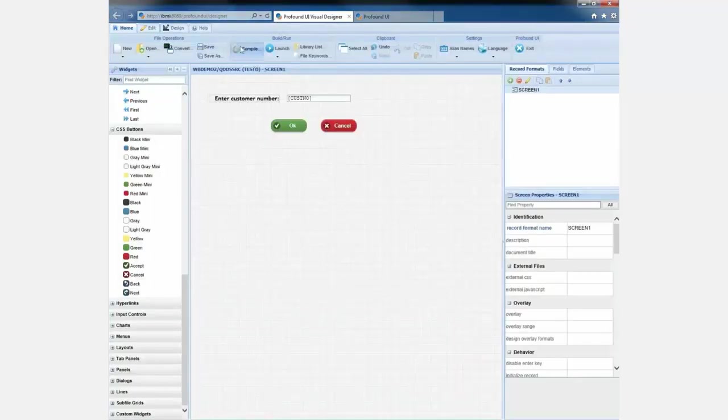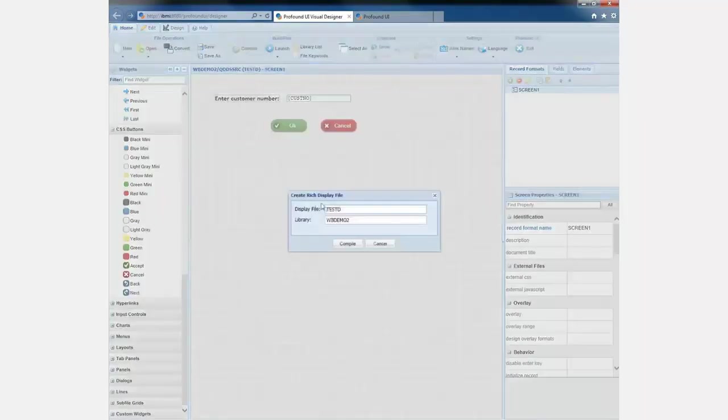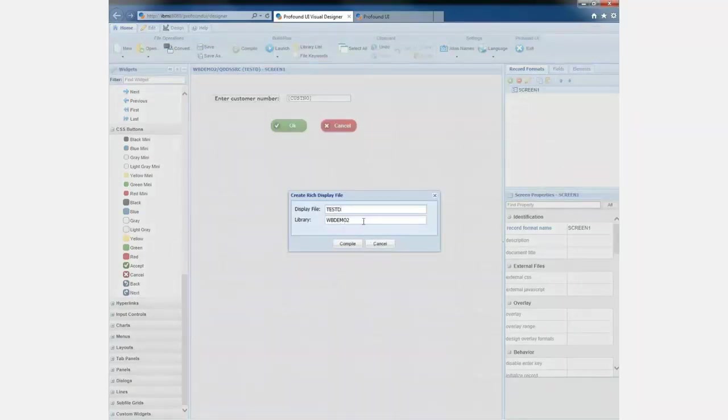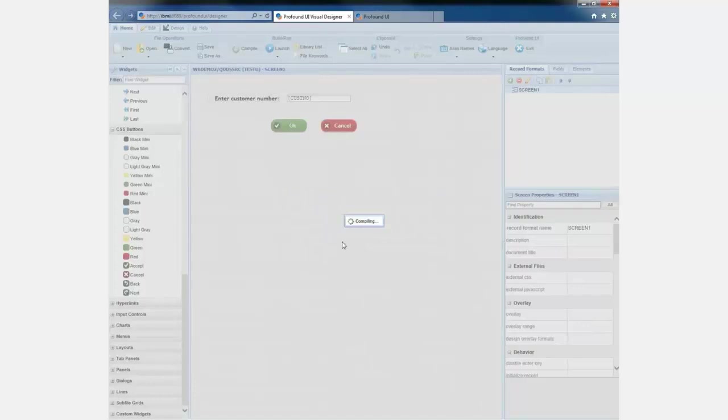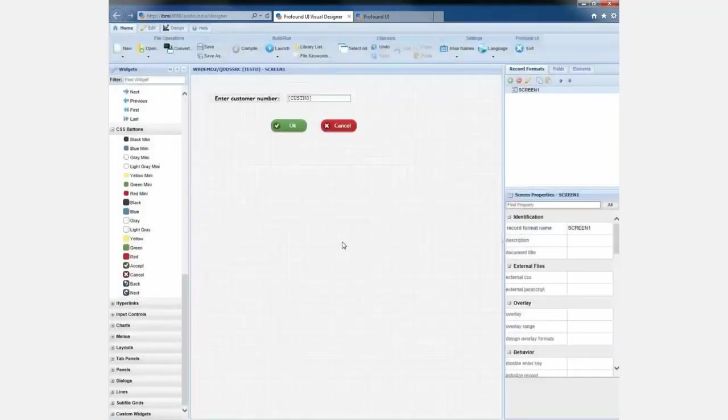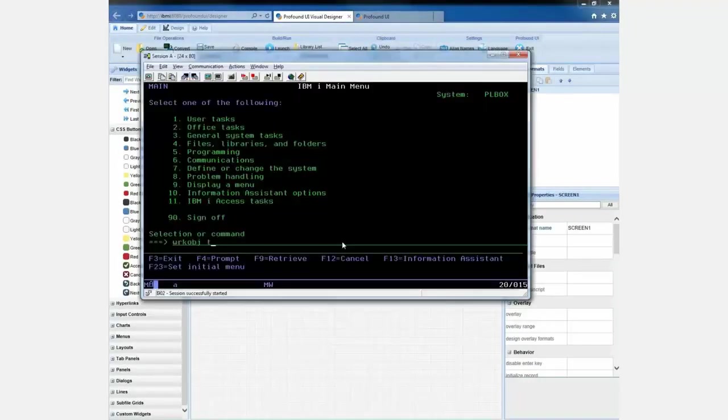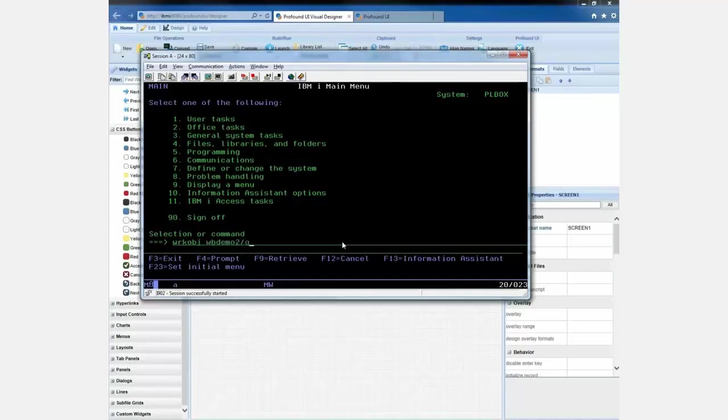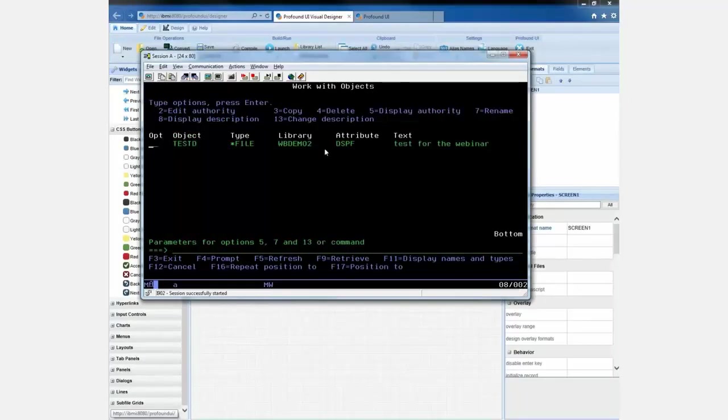So all I have to do is click the compile button. And it already knows the source member name and stuff like that. So I just give it the object name. And I'm calling it testD for test display file. And I'm putting it in a library called wbdemo2. It's just what we call the library we use for this webinar. And then when I click compile, it will run that. It's actually running that same create display file command under the covers. But it's compiling that as a display file object. So if I were to look that up in that library, it's called testD. You can see there it is. That's the display file that I just made. You can see it's got the text that I just typed and so forth. So it's just a regular display file object.